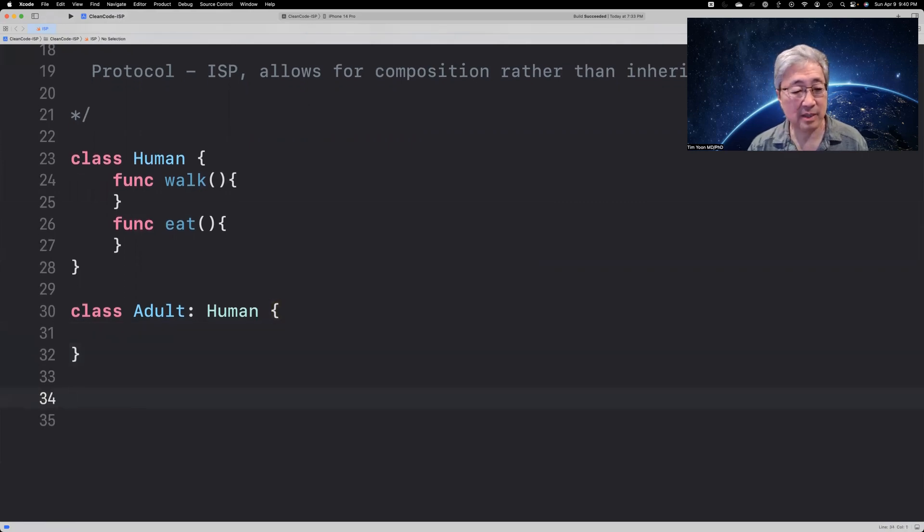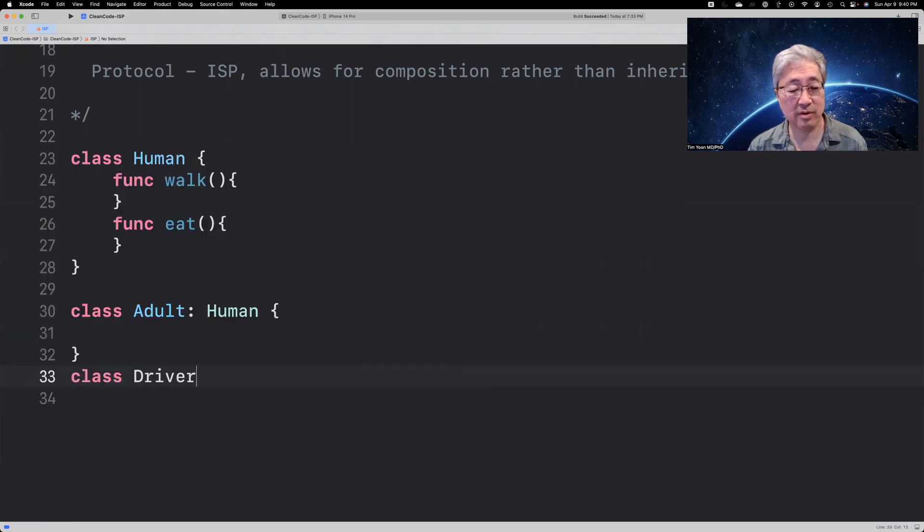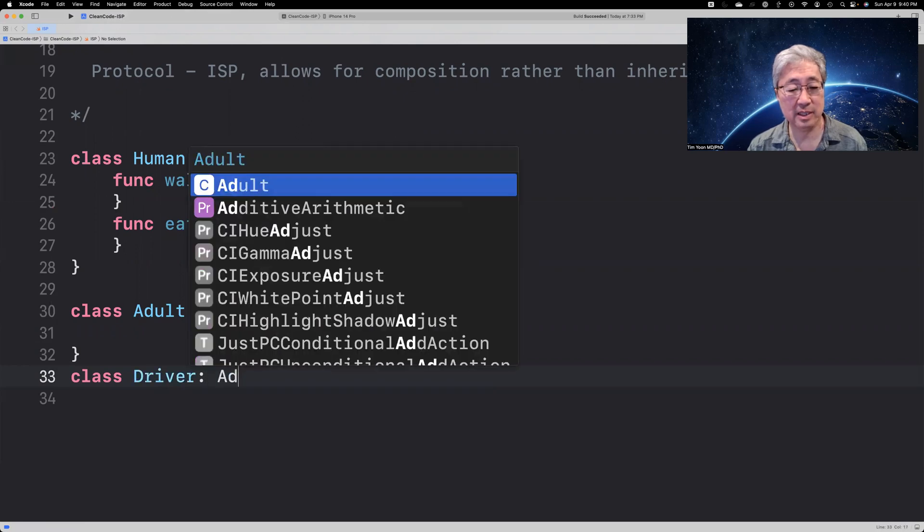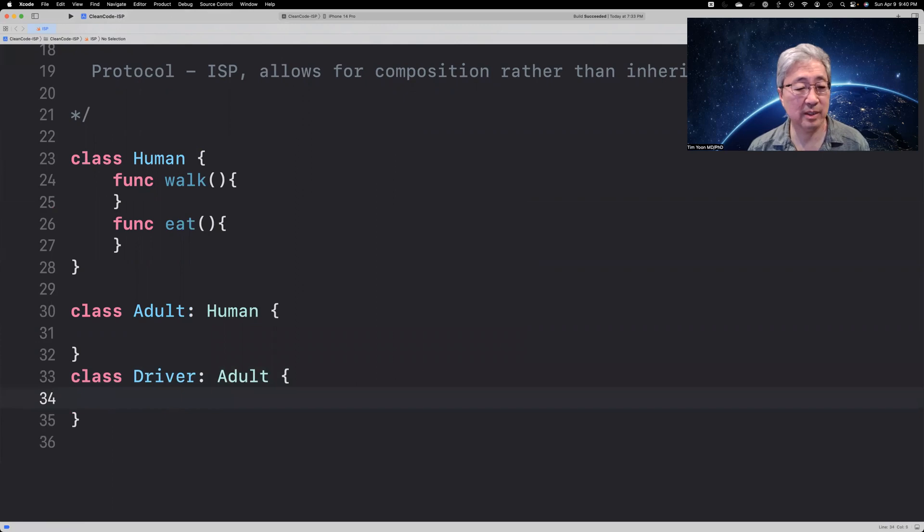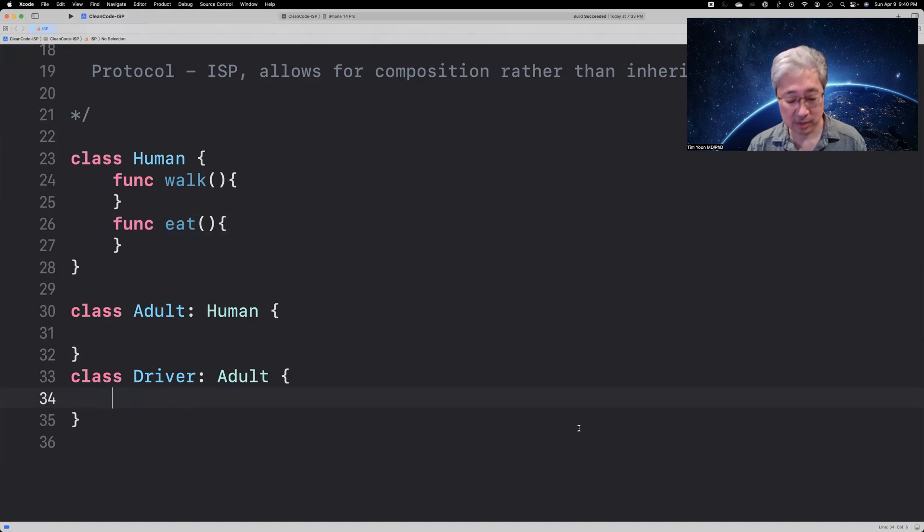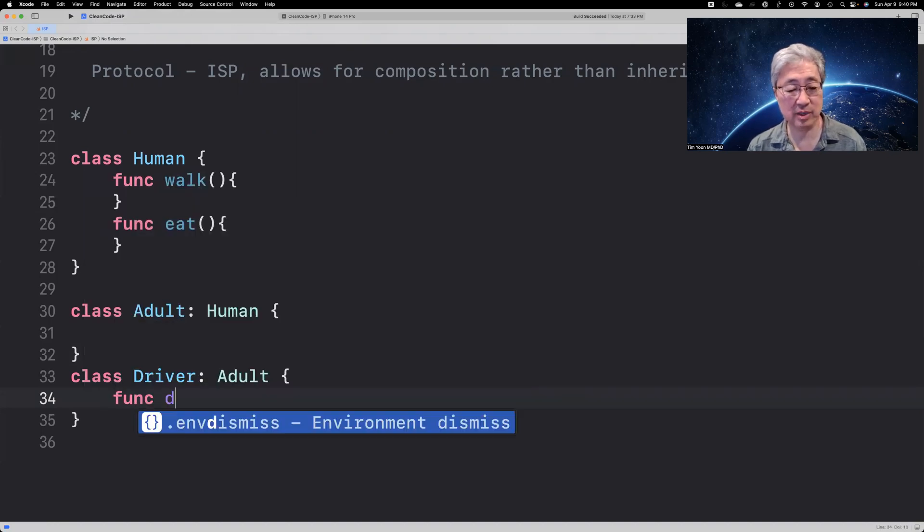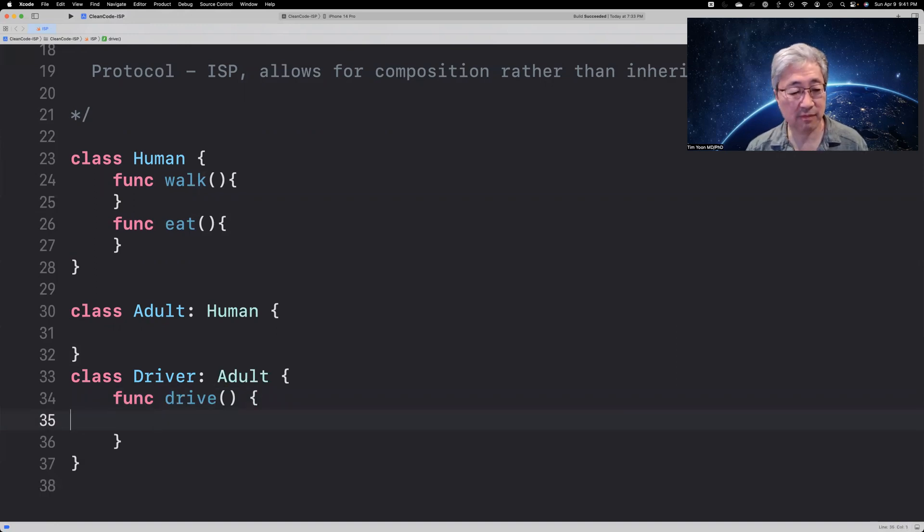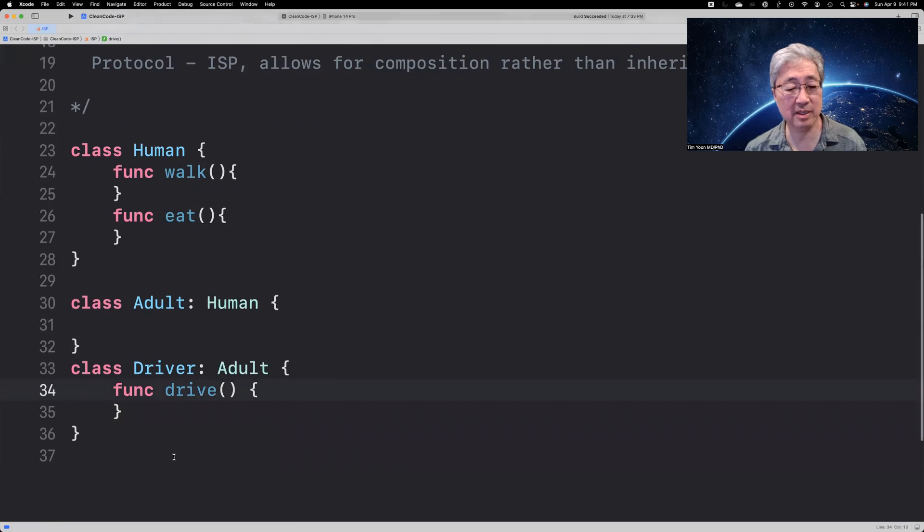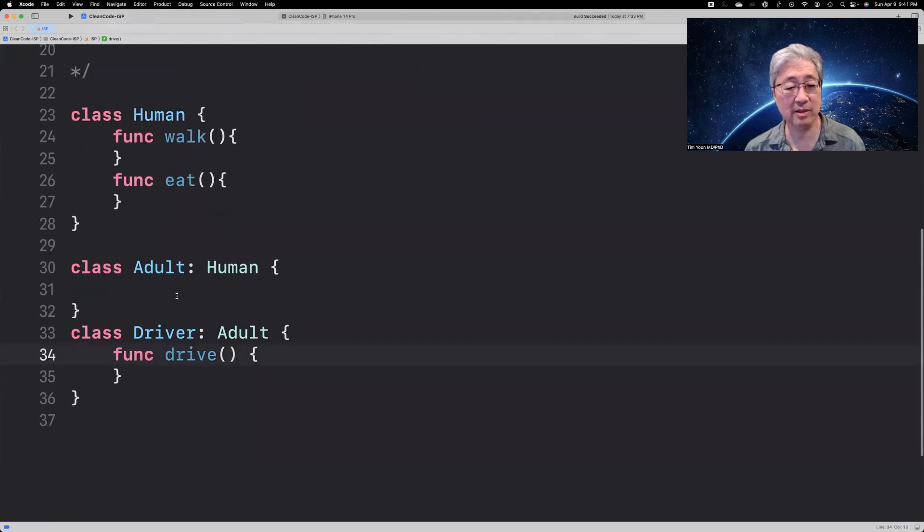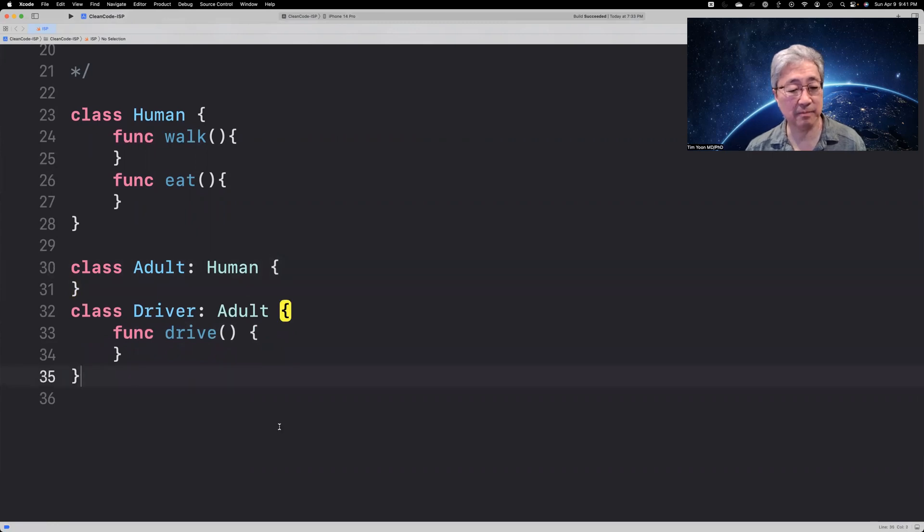And then, let's say we have a class, a driver, and that person is an adult. And this class also gets walk and eat because of the inheritance system. And then, you just create a new func called a drive. And this will give the driver the ability to drive. All this seems good, inheritance, reusability, all kinds of cool stuff like that.